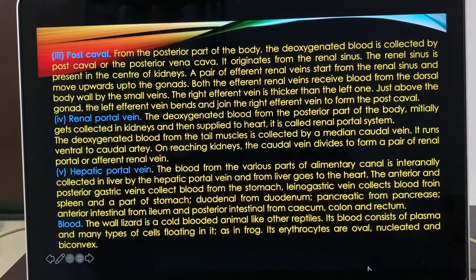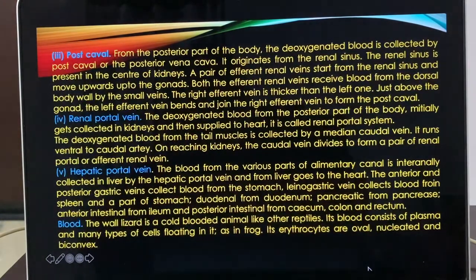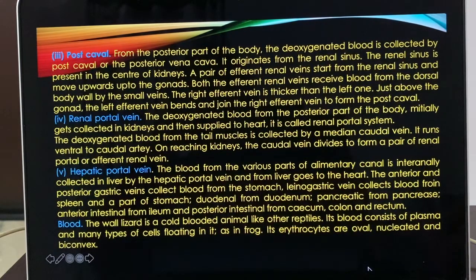Now, about the postcaval vein — it collects impure blood from the posterior part of the body. It arises from the renal sinus, which is present in the center of the kidneys. A pair of efferent renal veins start from the renal sinus and move upward up to the gonads. Both efferent renal veins receive blood from the dorsal body wall by small veins. The right efferent vein is thicker than the left one. Just above the gonads, the left efferent vein bends and joins the right efferent vein to form the postcaval.